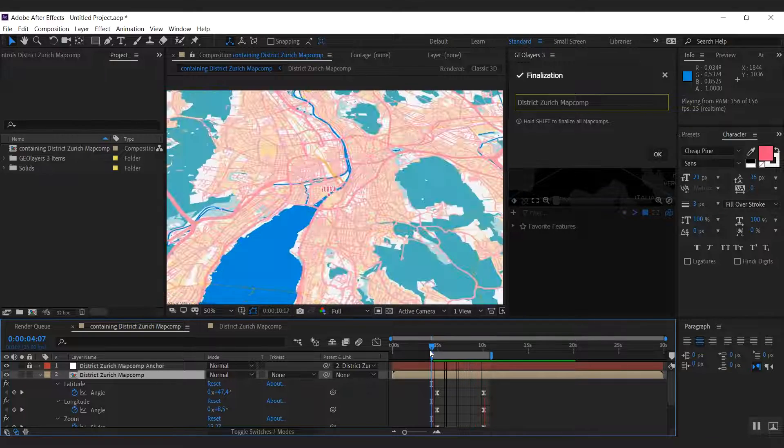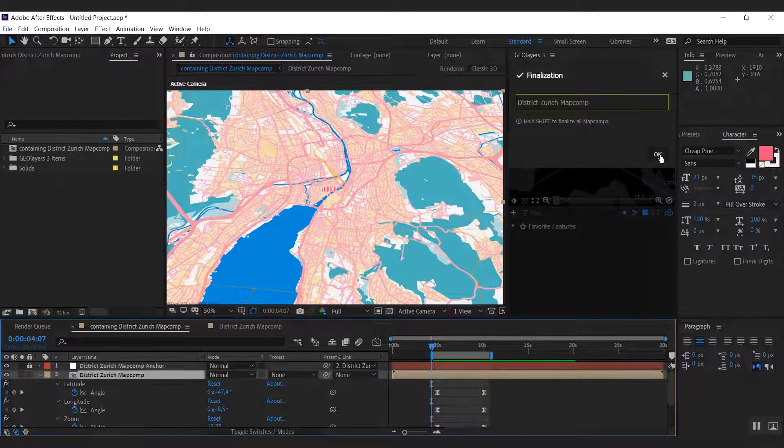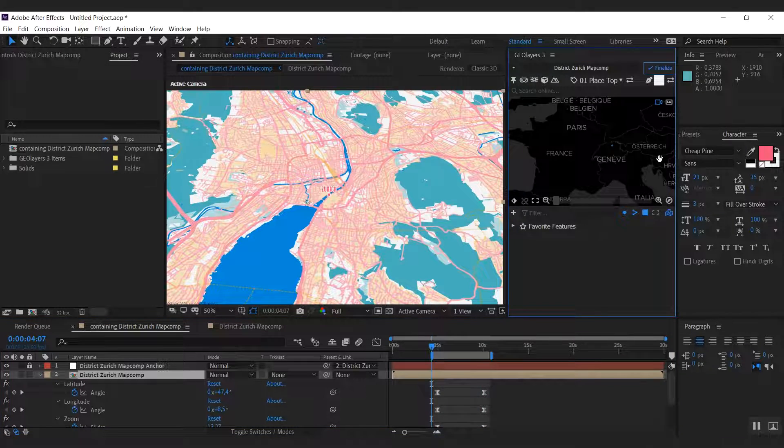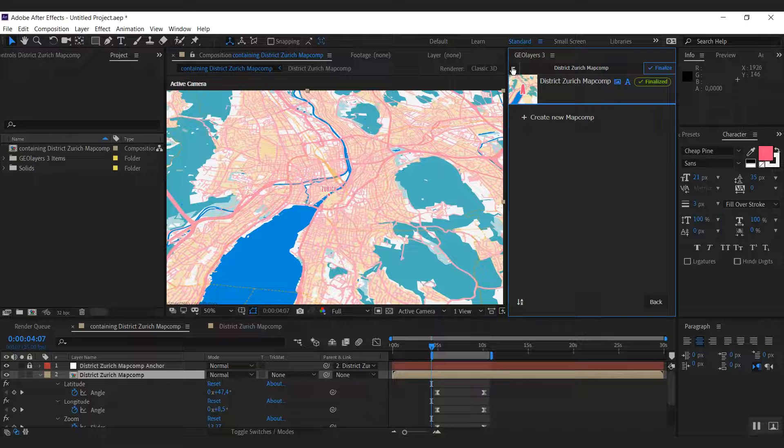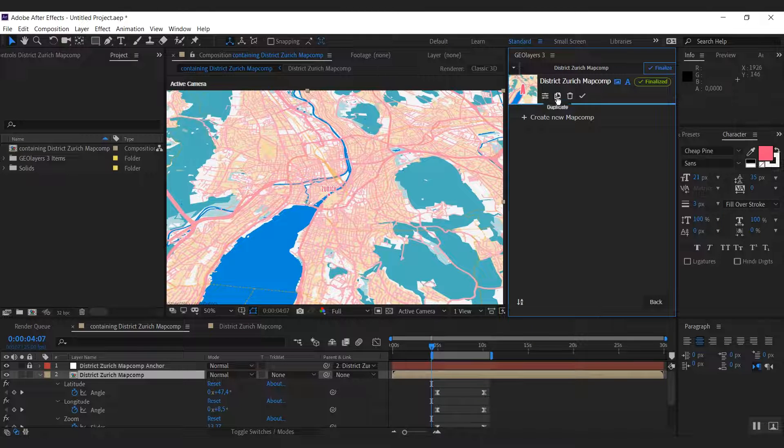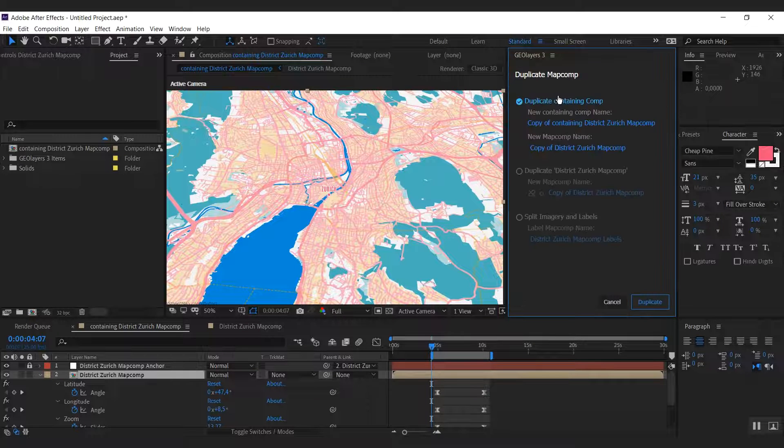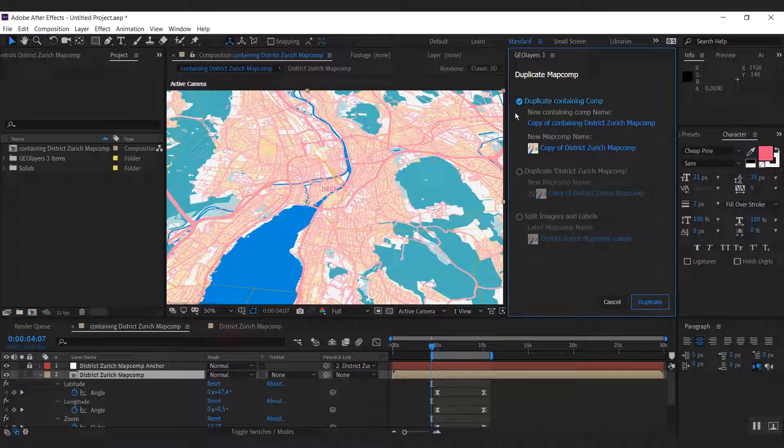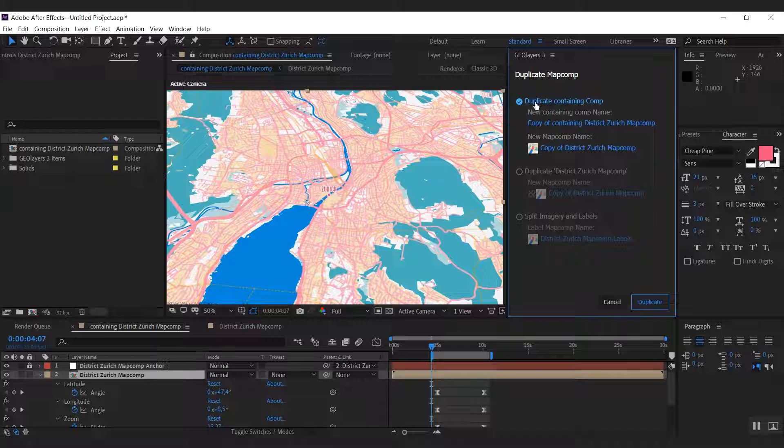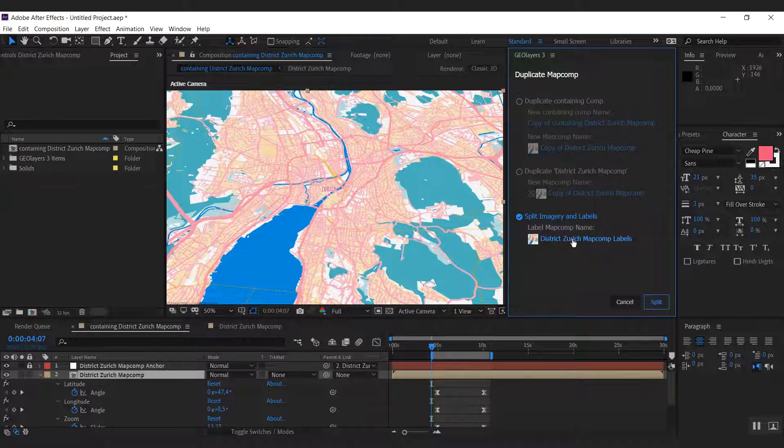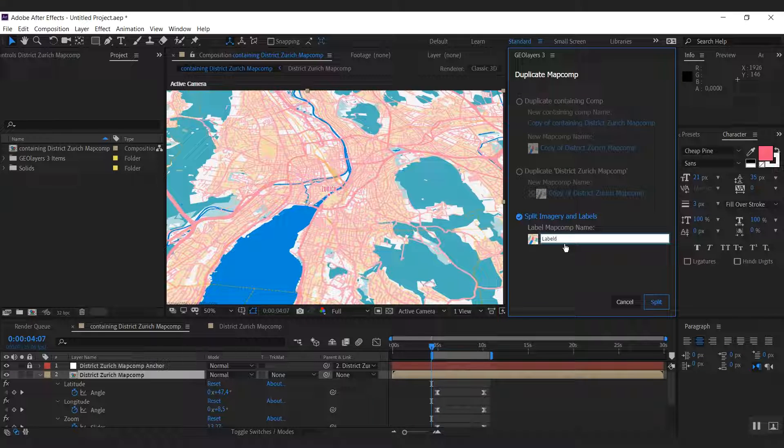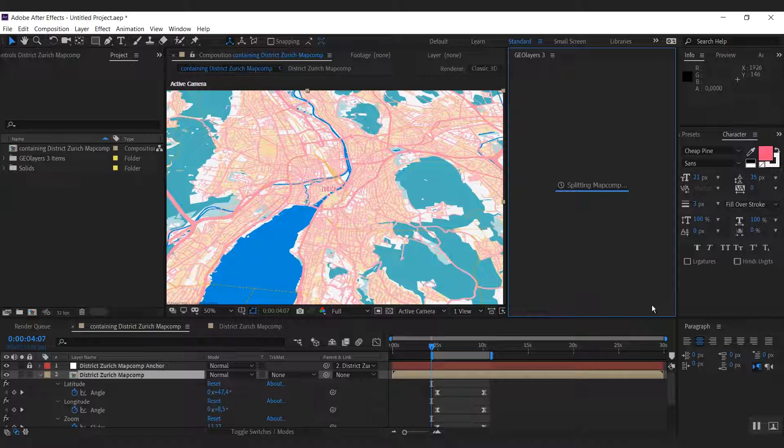At first we're going to split our map comp labels from the imagery. Therefore we're going to the map comp list, hit duplicate. And we have some duplicate modes here. And the third one is split imagery and labels, and this is exactly what we want. I'm going to simply call this one labels here, and I'm going to hit split.